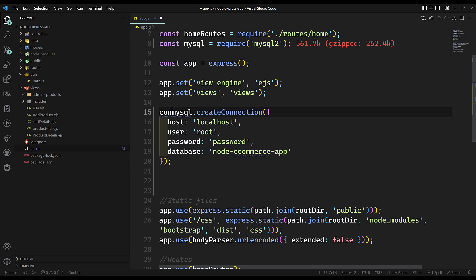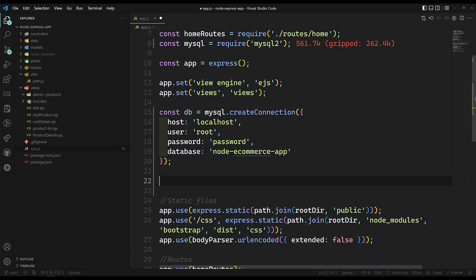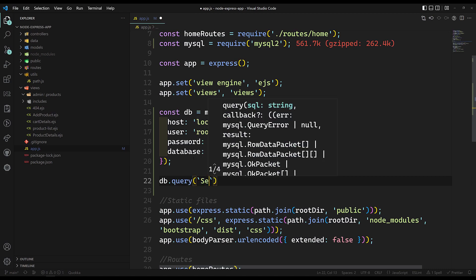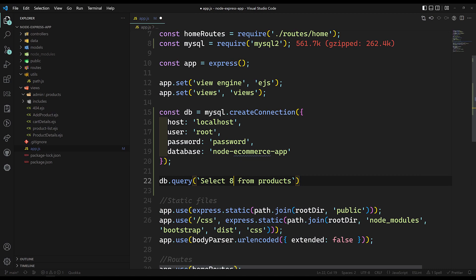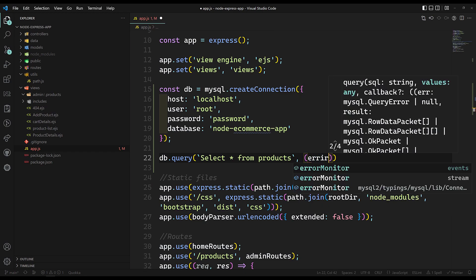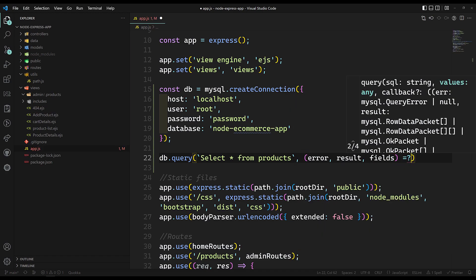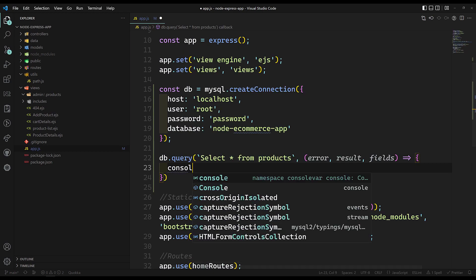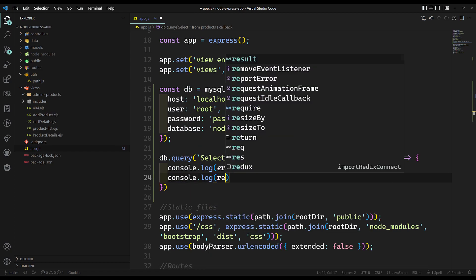We get a connection object — const connection or you can name it db. Now to execute a query, we use db.query(). The query is SELECT * FROM products — the star means it will fetch all row data. The callback function has three parameters: error, result, and fields. Fields are the metadata — what columns are involved. We console.log error, result, and fields.